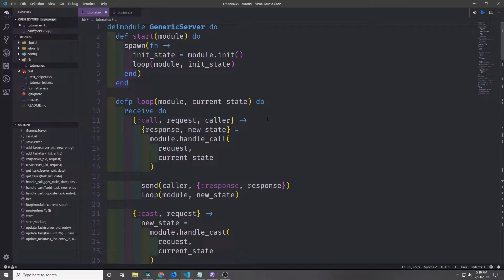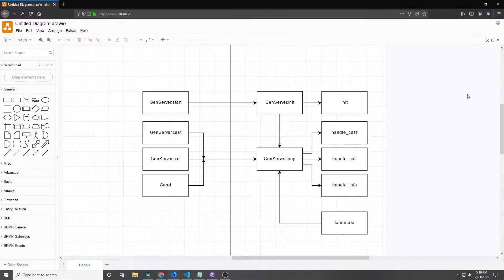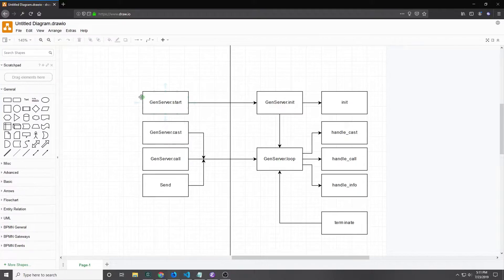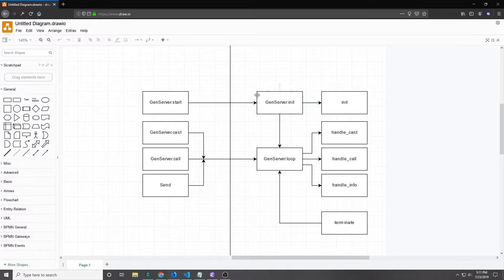In fact there are abstractions like agents that work over top of the GenServer abstraction. Here I have a nice little diagram of the life cycle of a GenServer. On the left side here we have the client side — these are functions that we can call from outside of the GenServer process. And then on the right side we have the server side, which are functions that get called inside of the GenServer process.